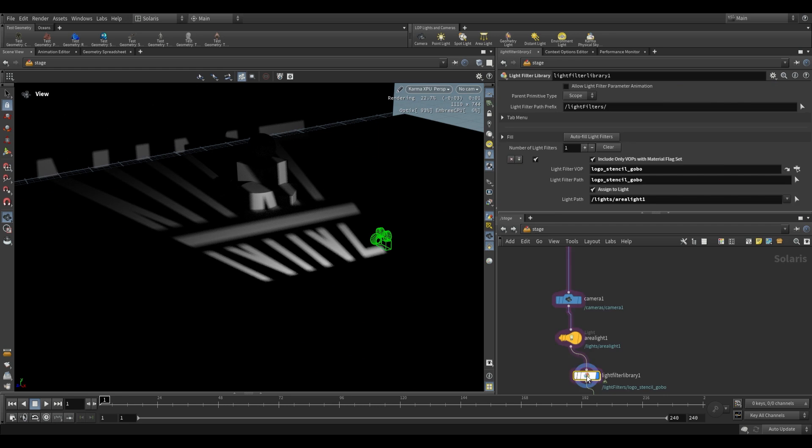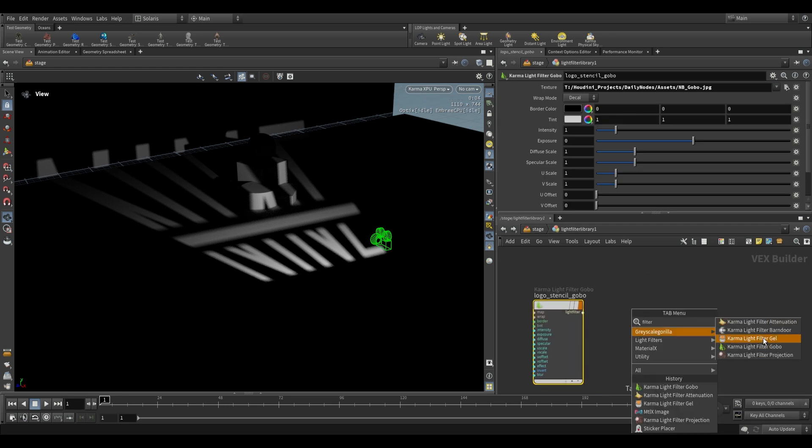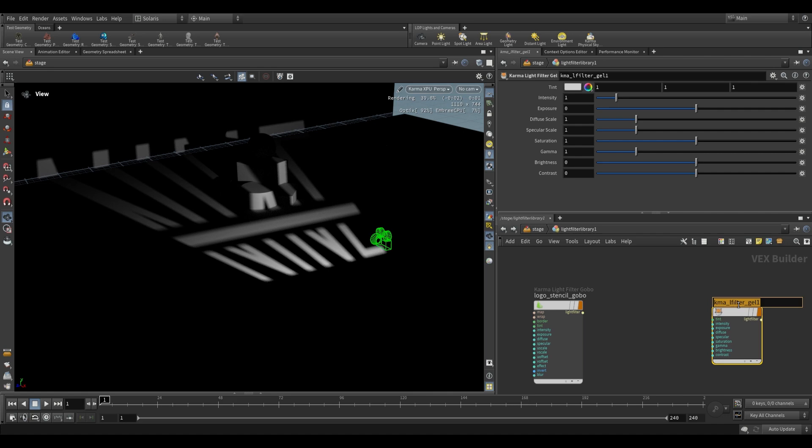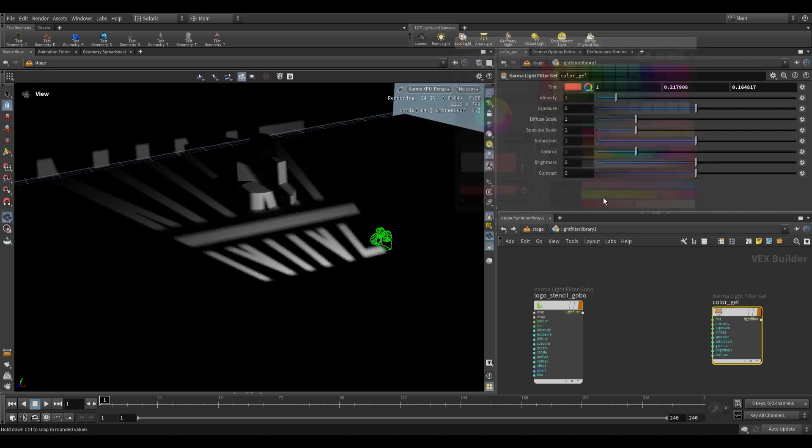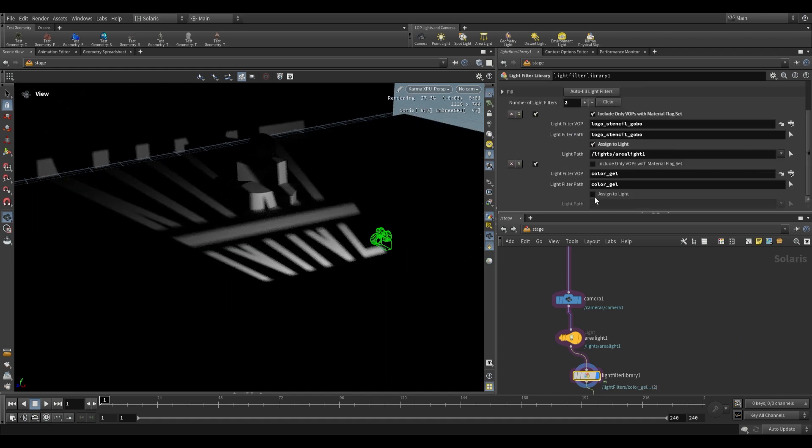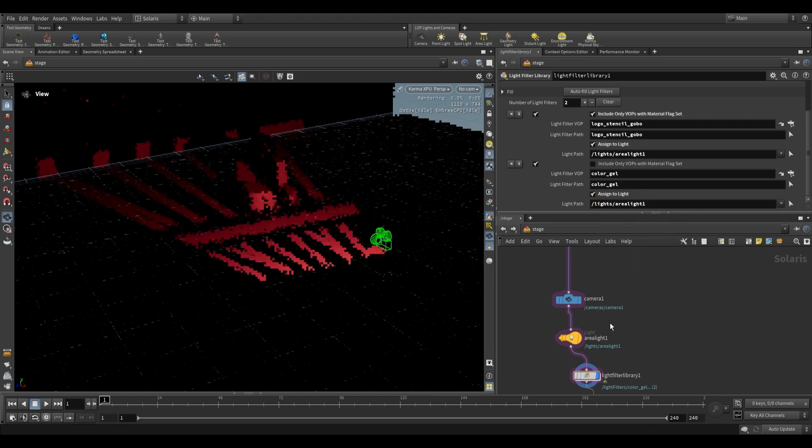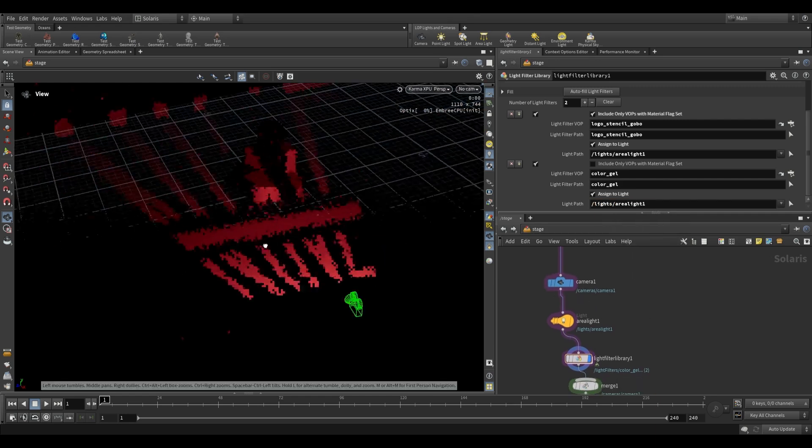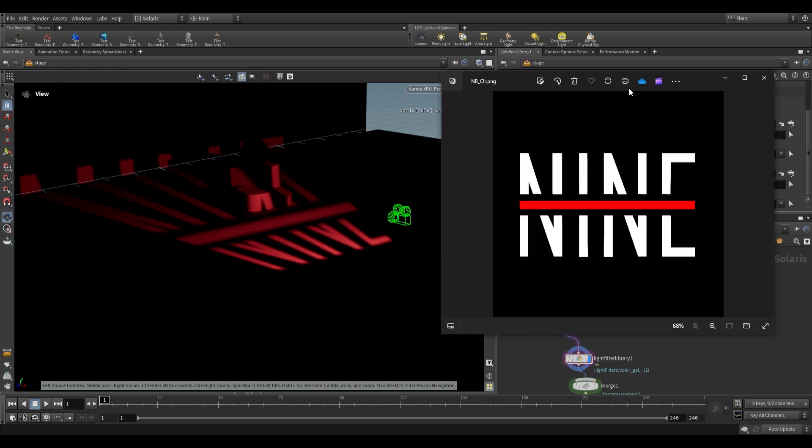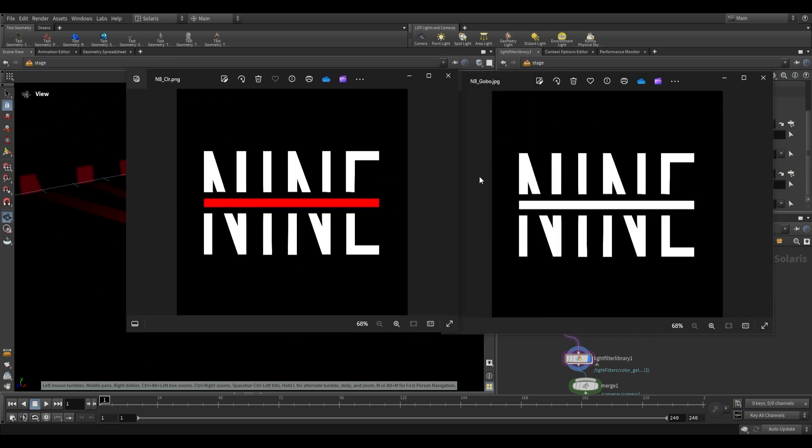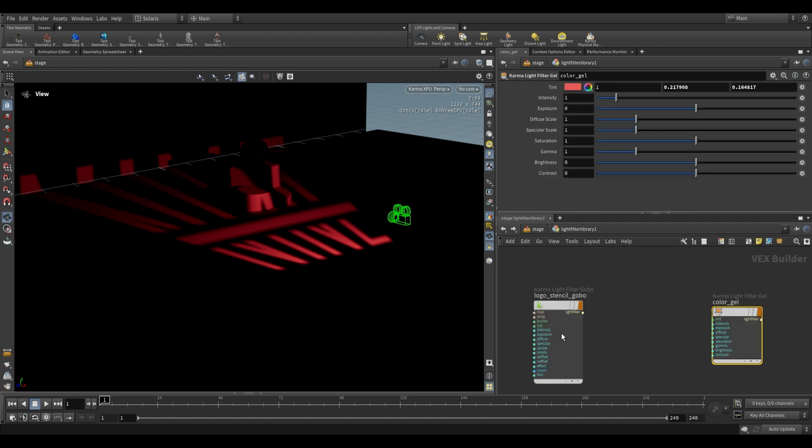Now of course you can add other filters over here. For example we can still reintroduce that filter that we had earlier with the gel, so we can call this color underscore gel. And this one over here let's just give it some color, red or something. Then over here we say auto full, it'll add this one at the bottom and then we can assign this to the light as well. So this will be assigned to our area light and now it should be red. But what happens if we have a particular color that we want to apply to this? Well I have another image over here which is just the color version of the stencil that I'm using for the gobo.